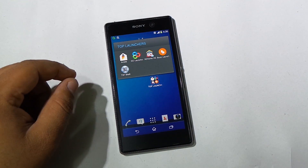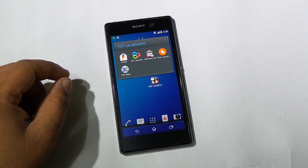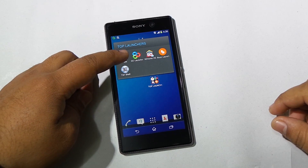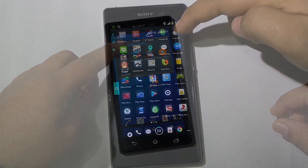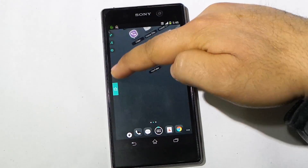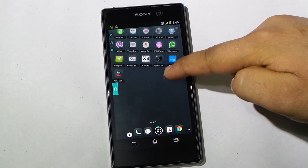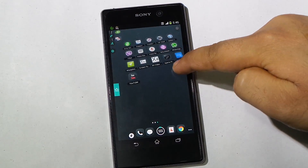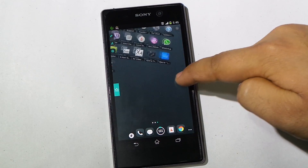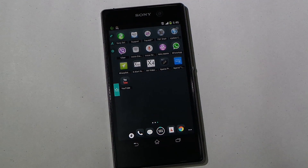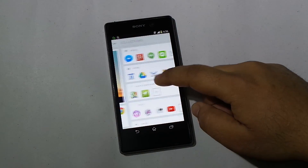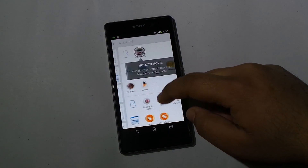Hello everyone, this is my video on top 5 launchers for 2014 — these are the best launchers to get you started with Android and its customization. If you have not been through our previous episodes, the link is in the description. So without further delays, let's get started. The first one is the Aviate Launcher.